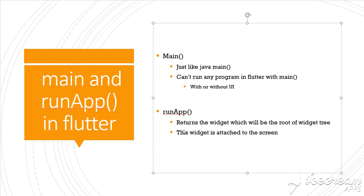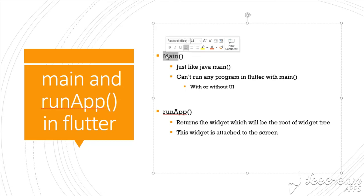In Flutter, runApp is always used within the main function because main is the main entry point, and runApp is providing that widget that is the root widget that is attached to the screen. But there are other things we can do before attaching this root widget to the screen.